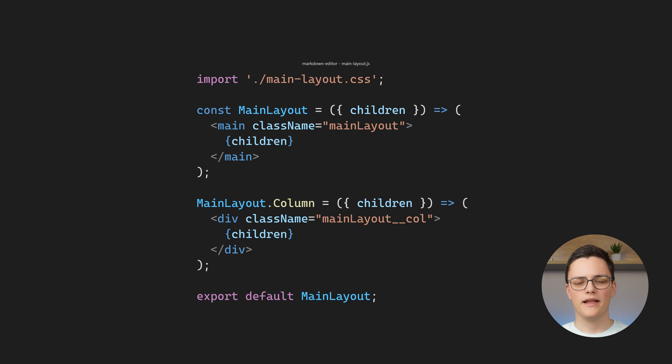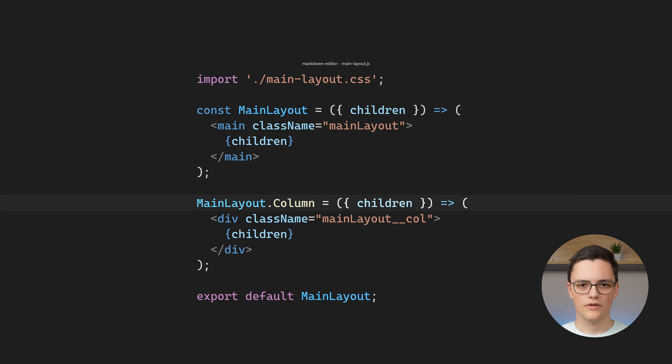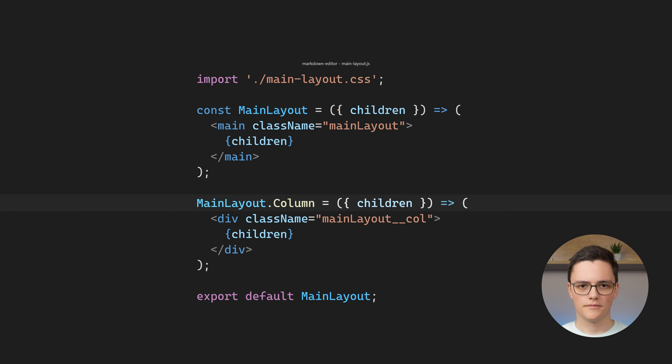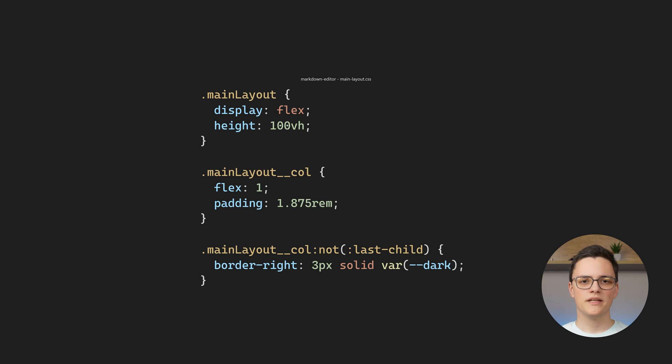Let's explore the mainLayout component now. It defines two components, mainLayout and the column component, which is a property of the mainLayout object. Both components are just presentational, and they provide a wrapping tag with a class name.